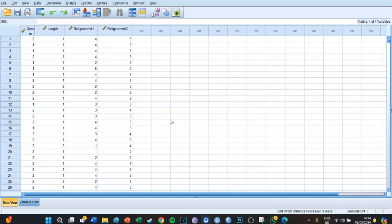Hi guys, my name is Bas and welcome to another SPSS to APA tutorial. In this tutorial series, I will show you how to get the right SPSS output and how to convert that in Microsoft Word to the right APA format. Today we're going to have a look at the one-way ANOVA. If you want to know how to perform this ANOVA, I suggest looking at my SPSS tutorial videos. But today we're going to focus on the output — how do you present it in an APA manner?